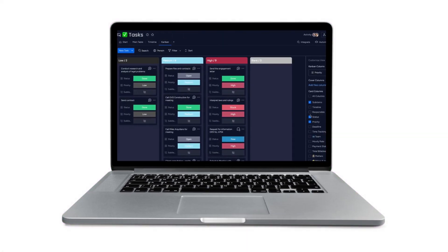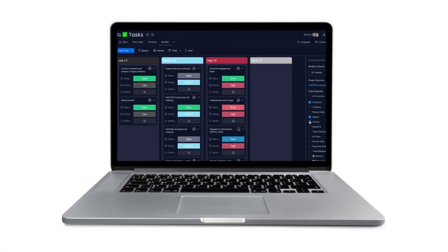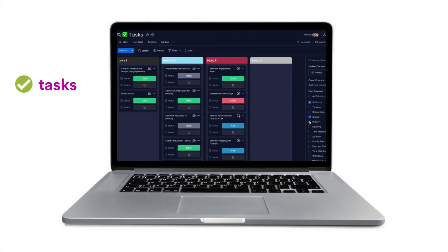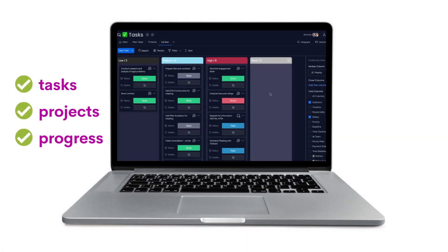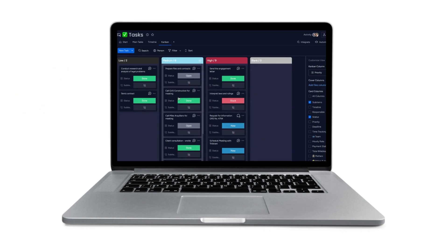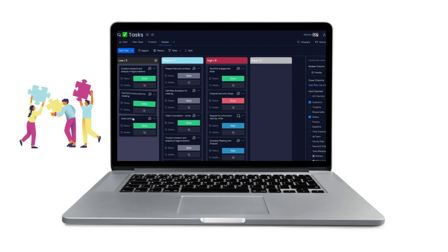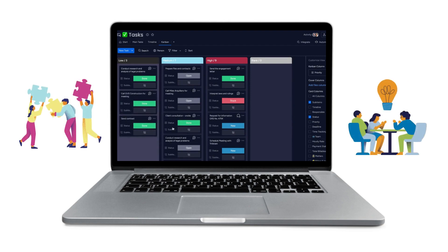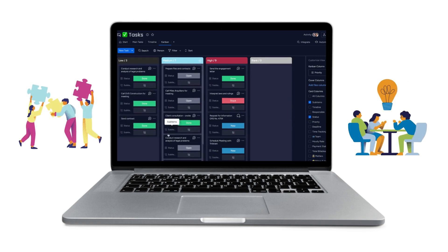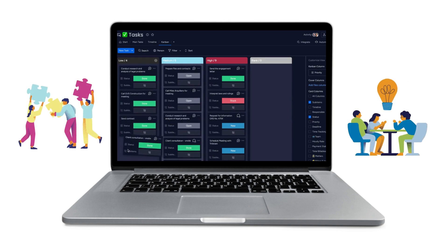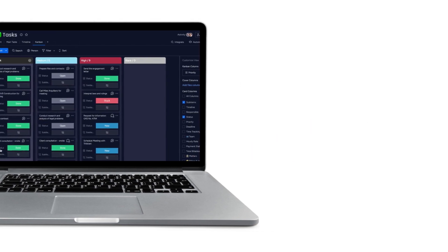Imagine a virtual whiteboard where you can visualize your tasks, projects, and progress with ease. That's exactly what the Kanban View on Monday.com offers. It's a visual project management tool that empowers teams to collaborate efficiently and achieve their goals.